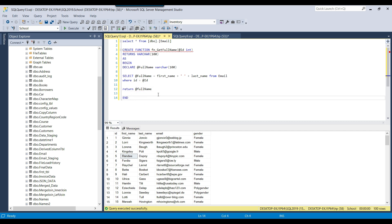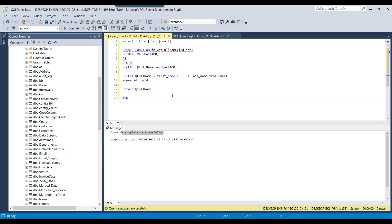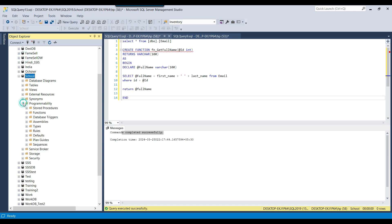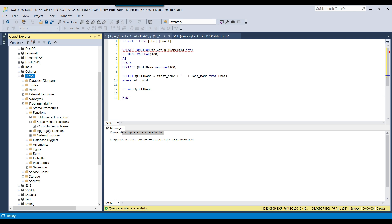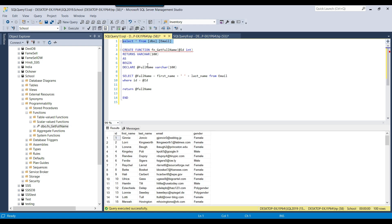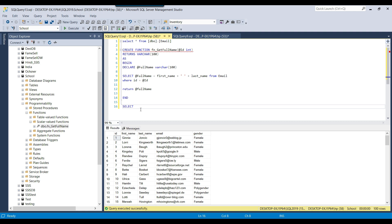This is how the function will be created. I can select this code and click Execute. The command completed successfully and it has created a function in the database. To see the function, go to Programmability, then Functions, then Scalar-Valued Functions, and you can see the function name fn_get_full_name.